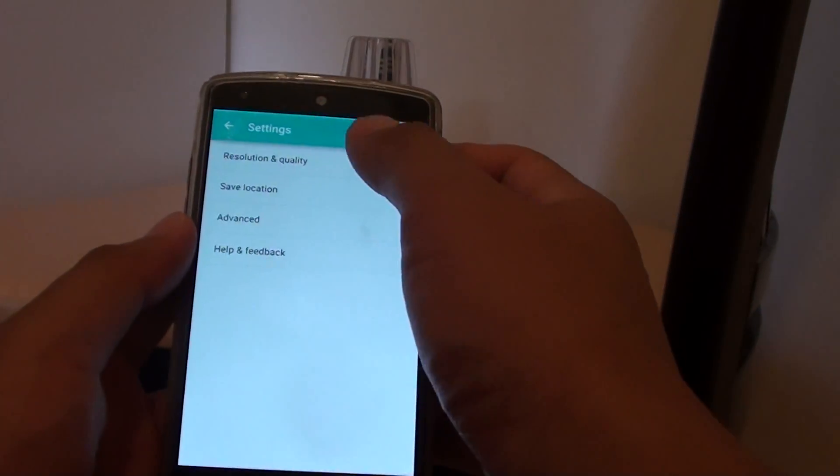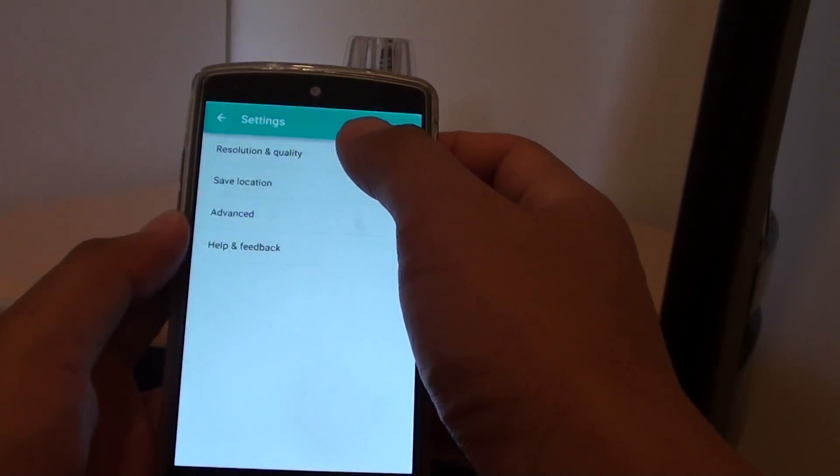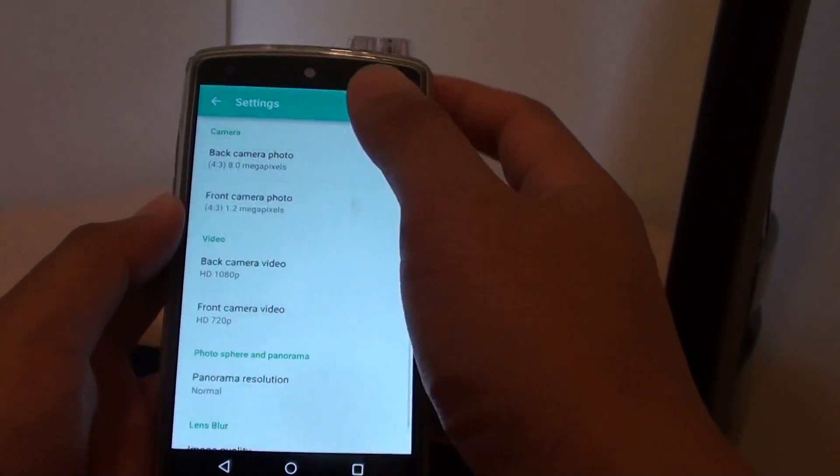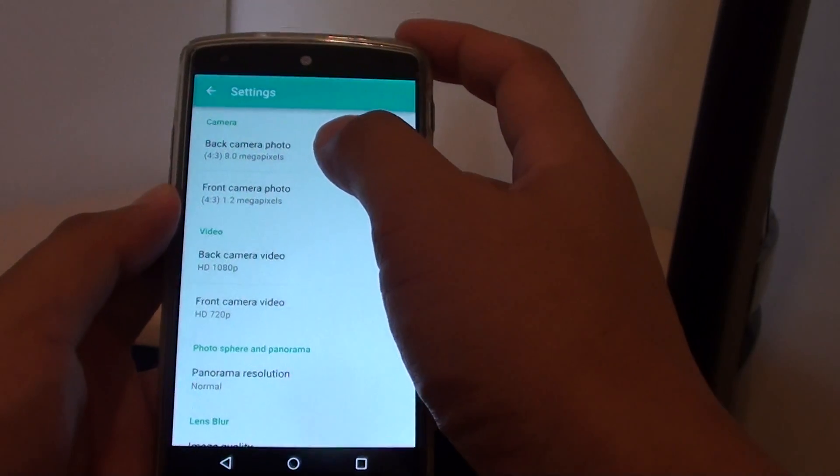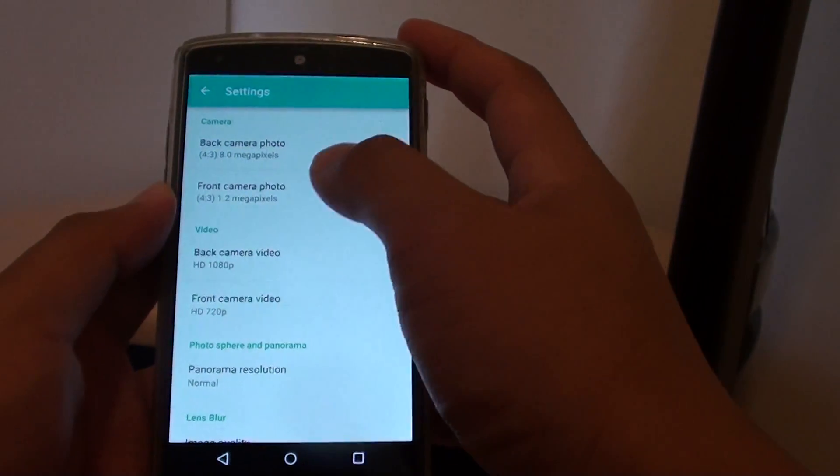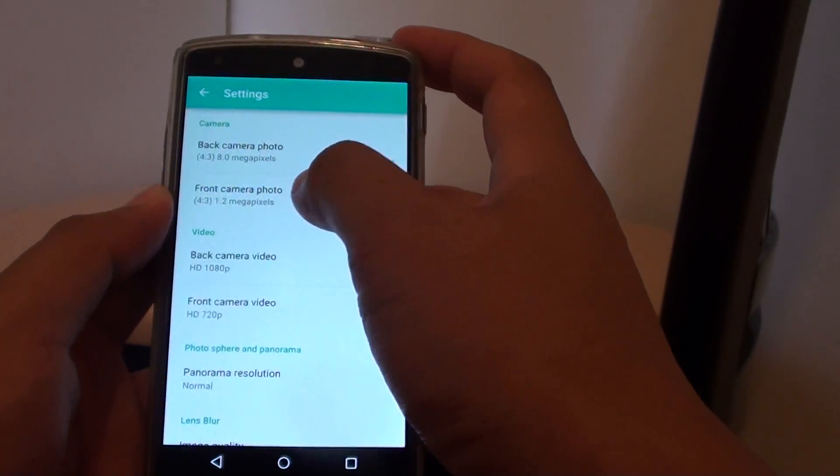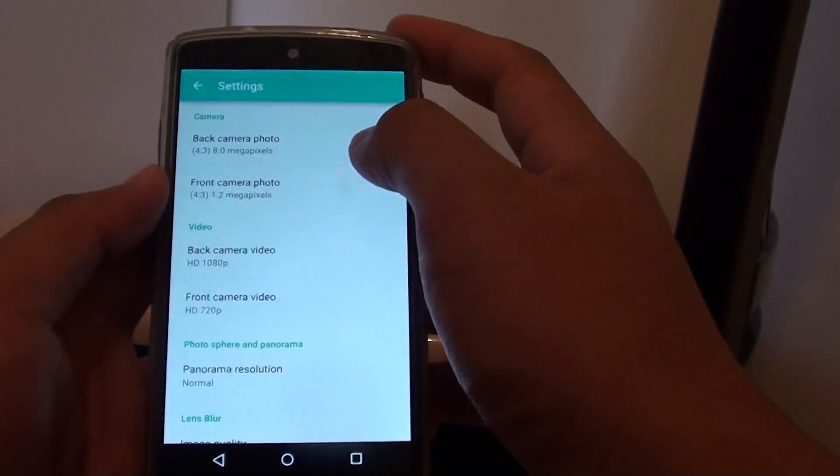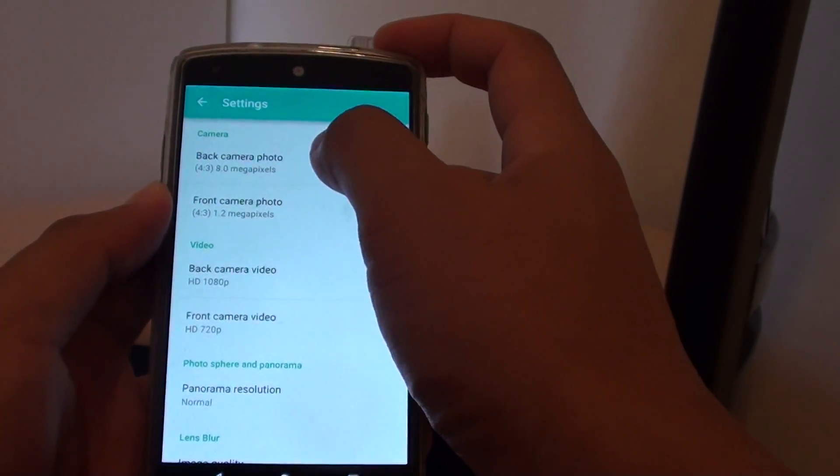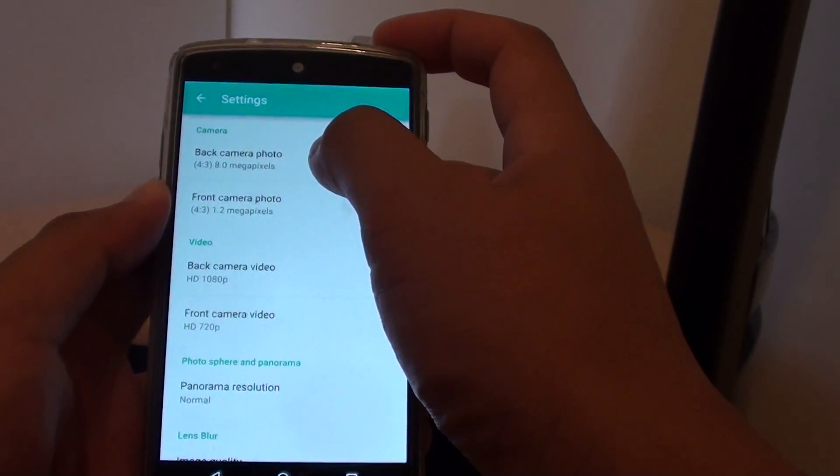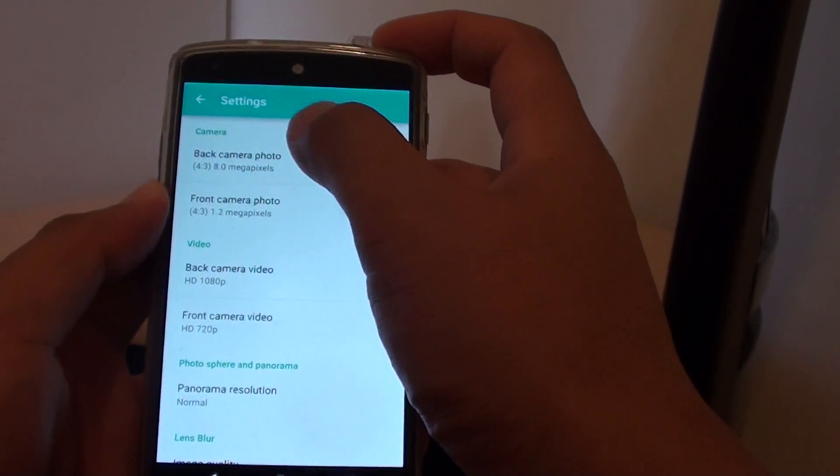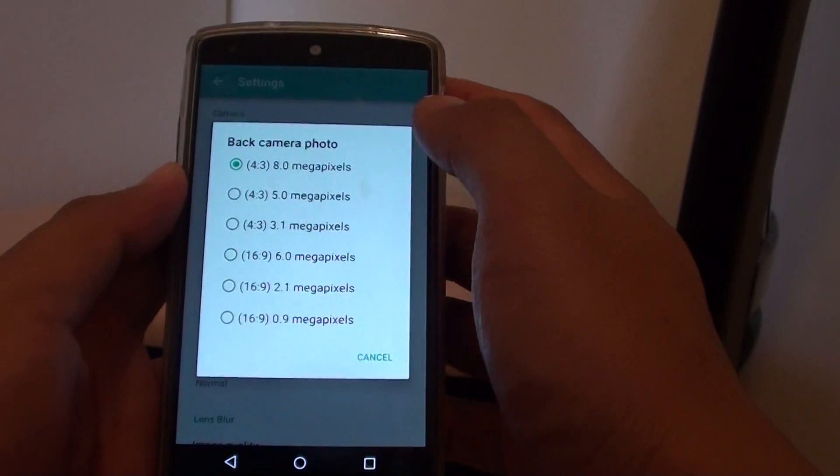From the settings, tap on resolution and quality. You can change the back camera photo quality or the front camera photo quality. Now select the back camera if you want to change the quality of the back camera, and tap on it.